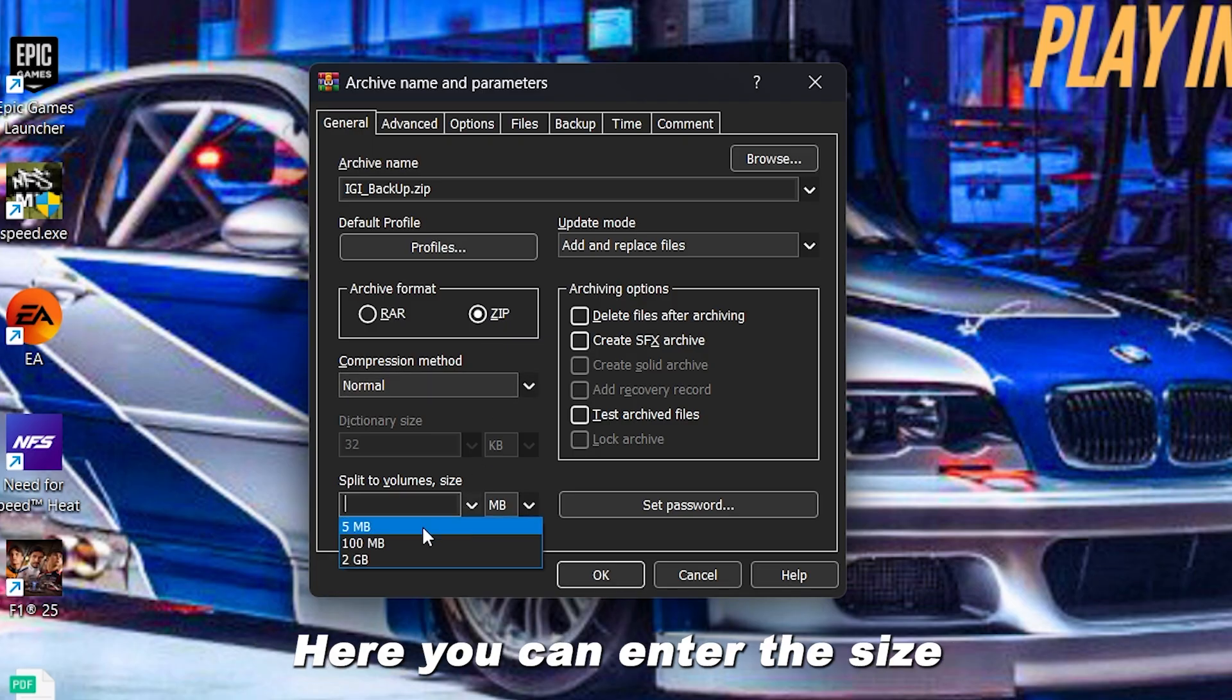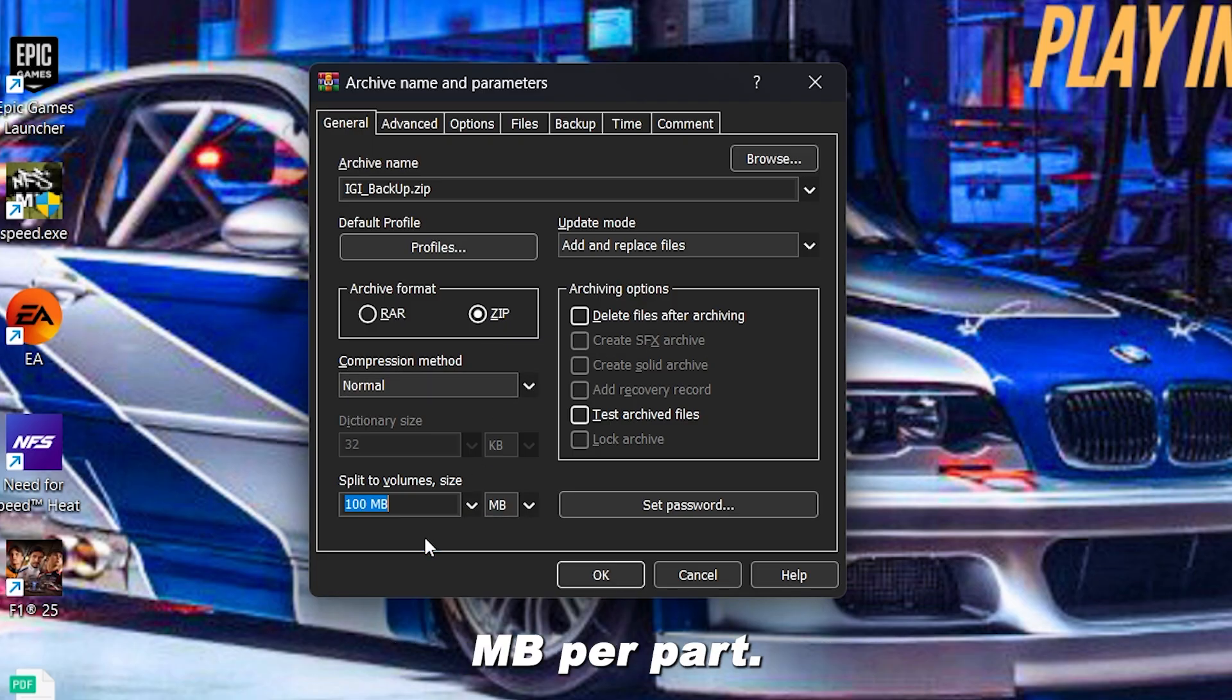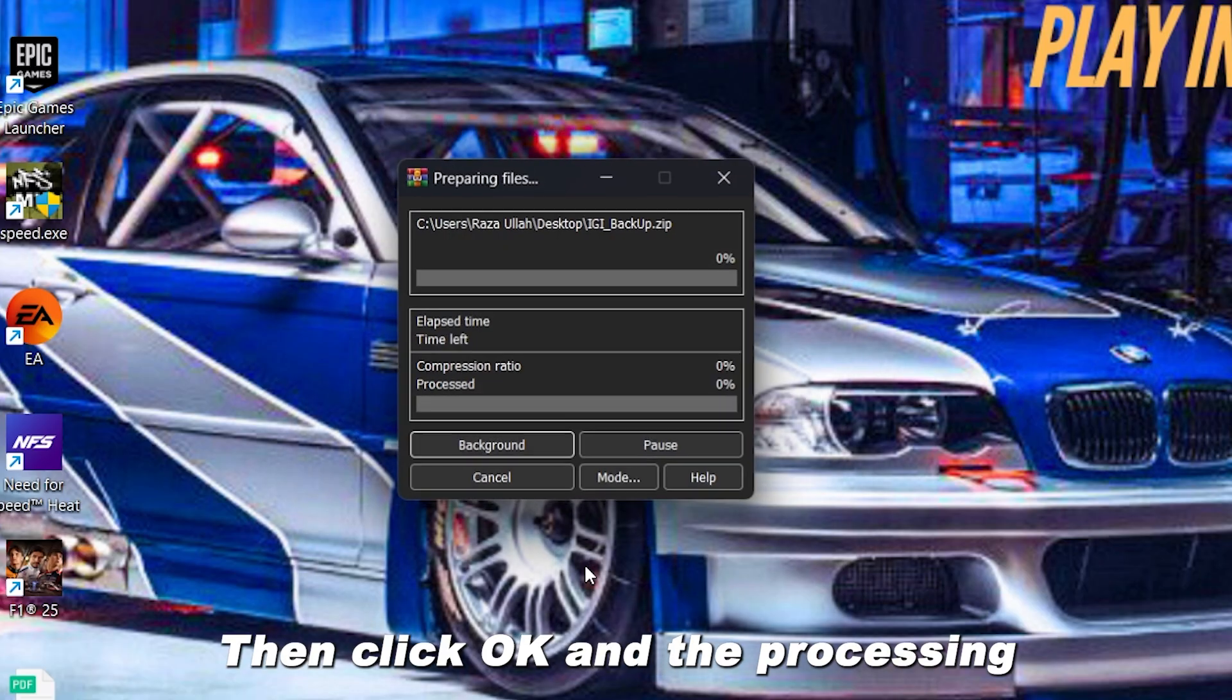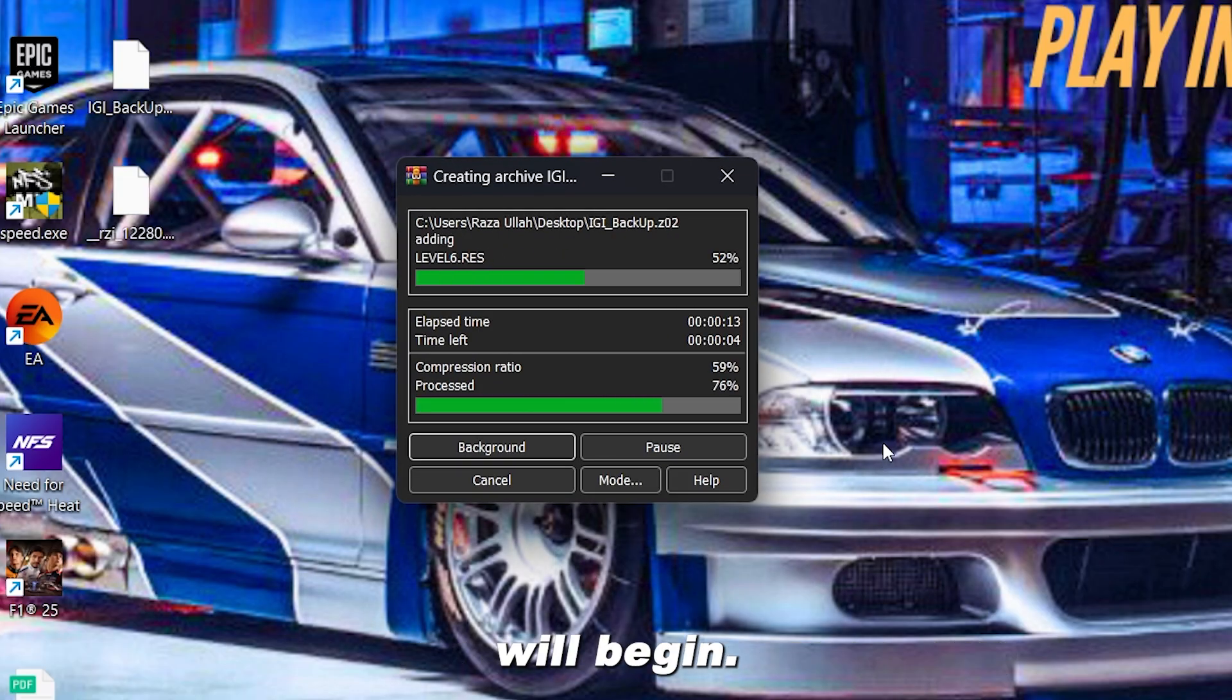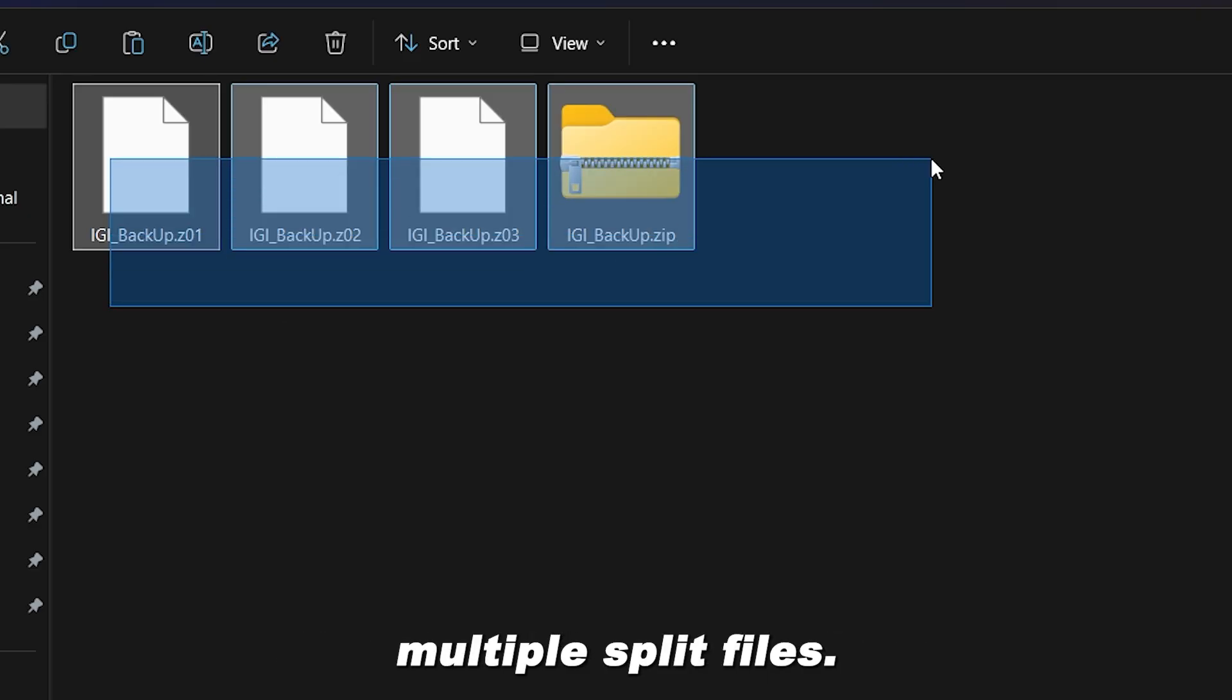Then click on Split to Volumes. Here you can enter the size for each part, for example, 100 megs per part. Then click OK and the processing will begin. After it finishes, you will see multiple split files.